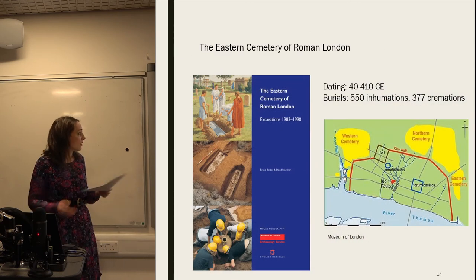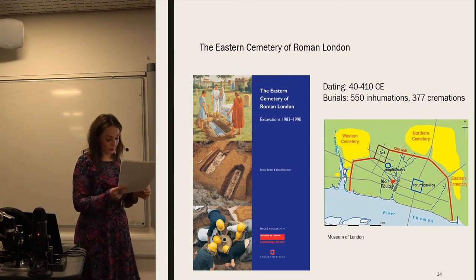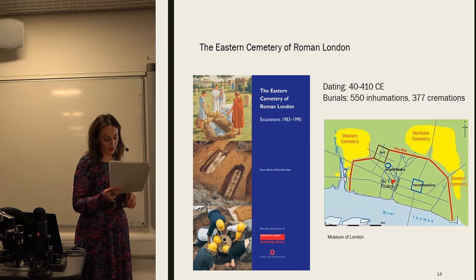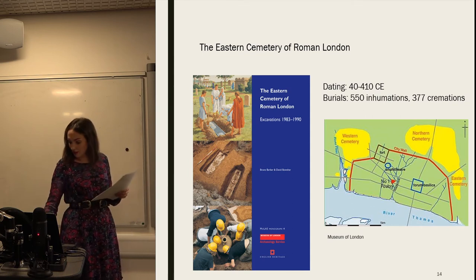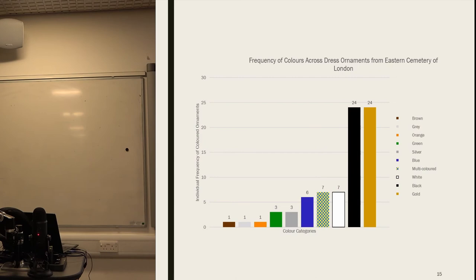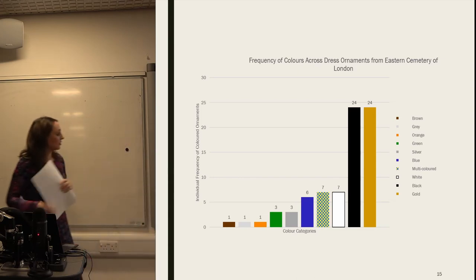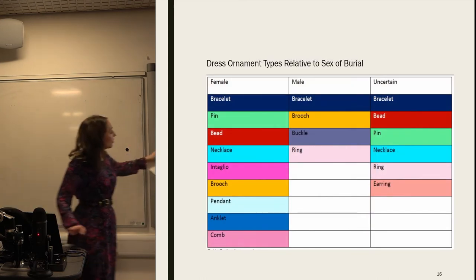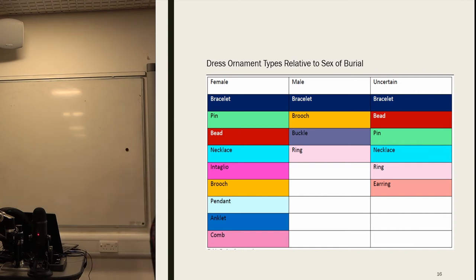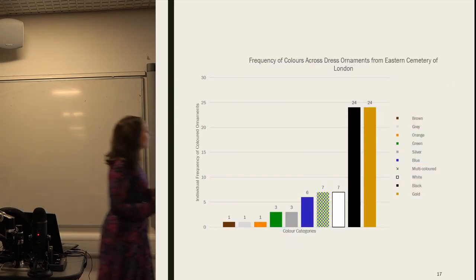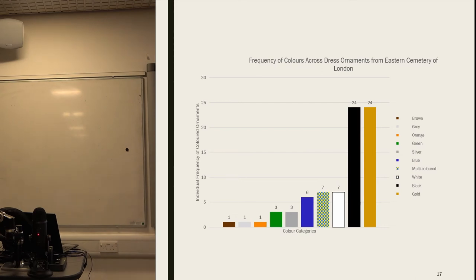The case study I'm looking at is the Eastern Cemetery of Roman London. It's a site of 550 excavated inhumation burials. Of these, 56 contained items of personal dress. 377 cremation burials were not included in this. And of these items, the colour breakdown looks like this: we've got equal and high numbers of gold and black, and far fewer numbers of blue — this is multicoloured — and then some other isolated instances of other colours. It should be noted that gold here is mostly related to copper alloy material.